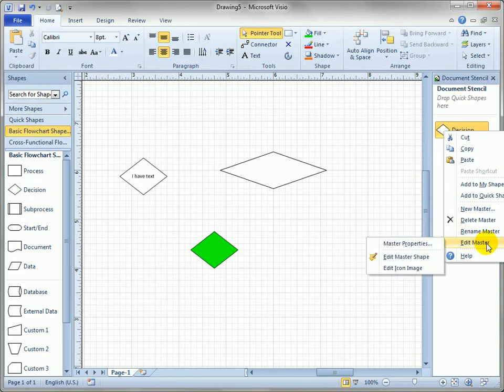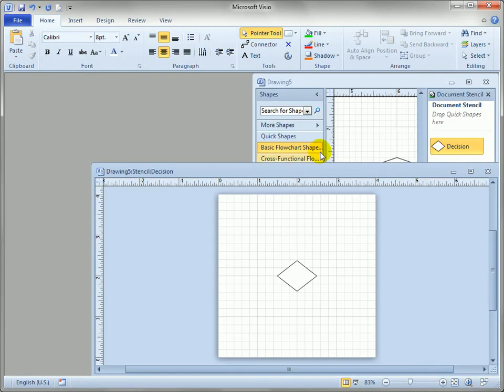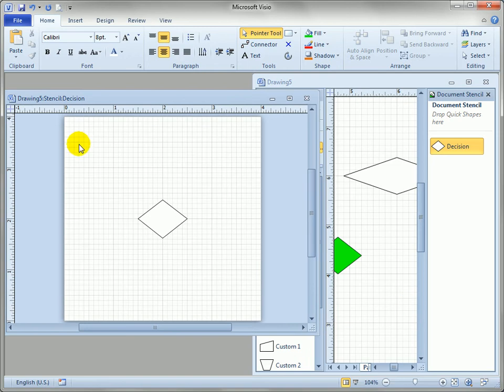Edit master, edit master shape. If I click on this item I'll get a new window. If we click restore you can see that there's two windows open but look at the caption here, it says drawing five stencil decision, so the stencil from drawing five and the decision master within that.